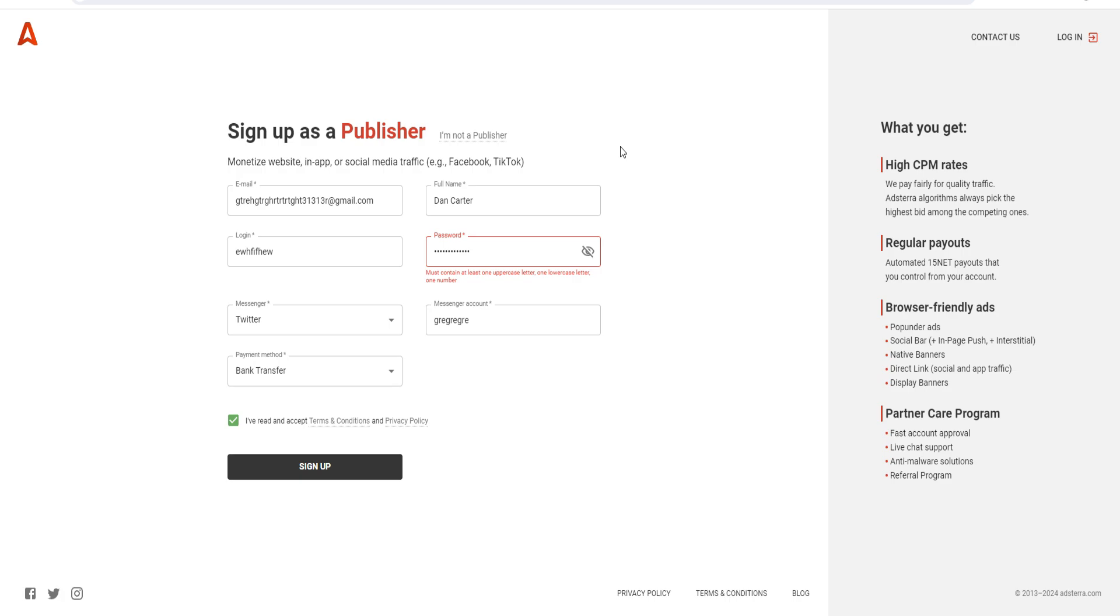The video description is where you can sign up for an Adsterra account. Thanks for watching today's Adsterra sign-up tutorial. Cheers!